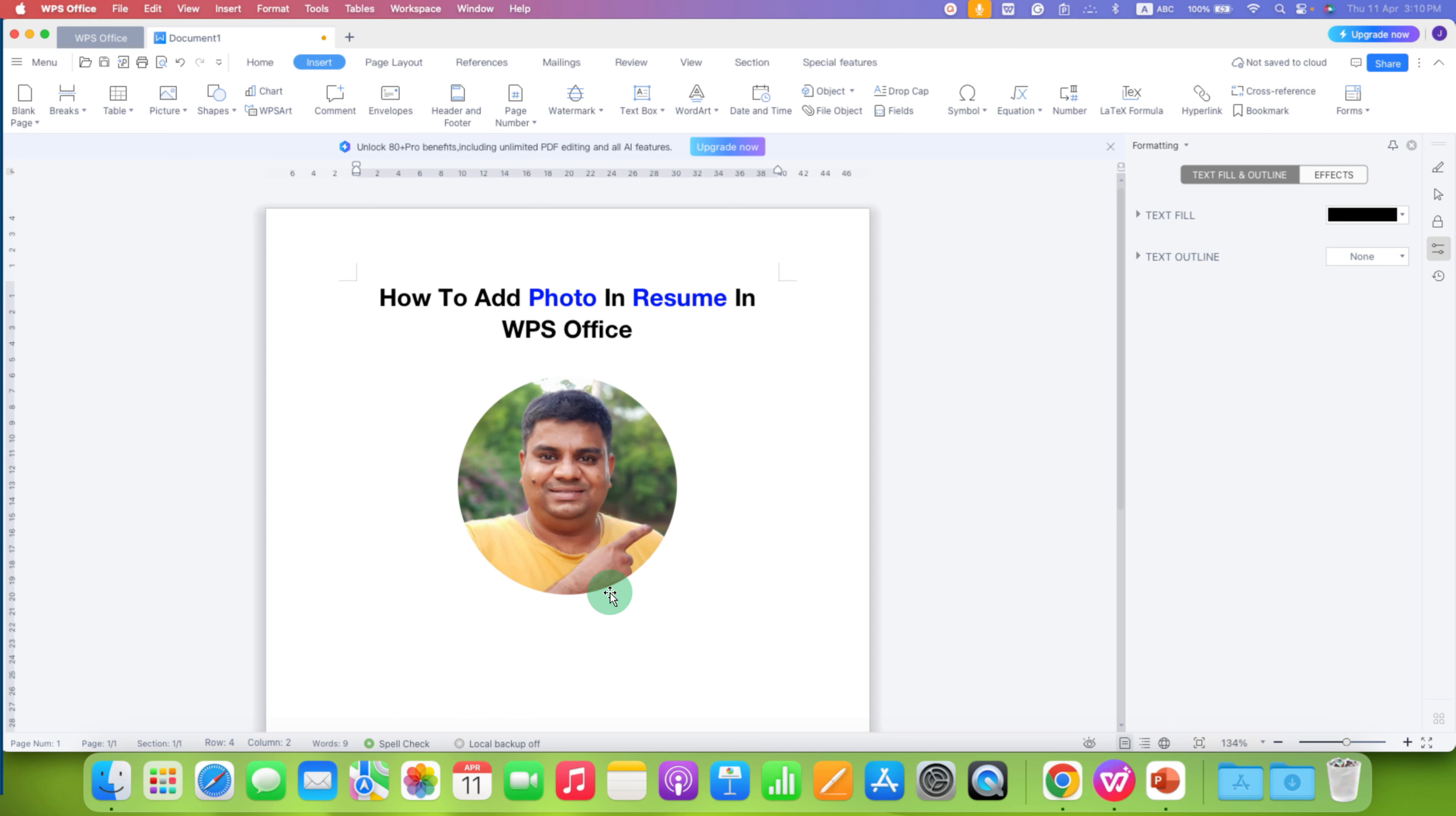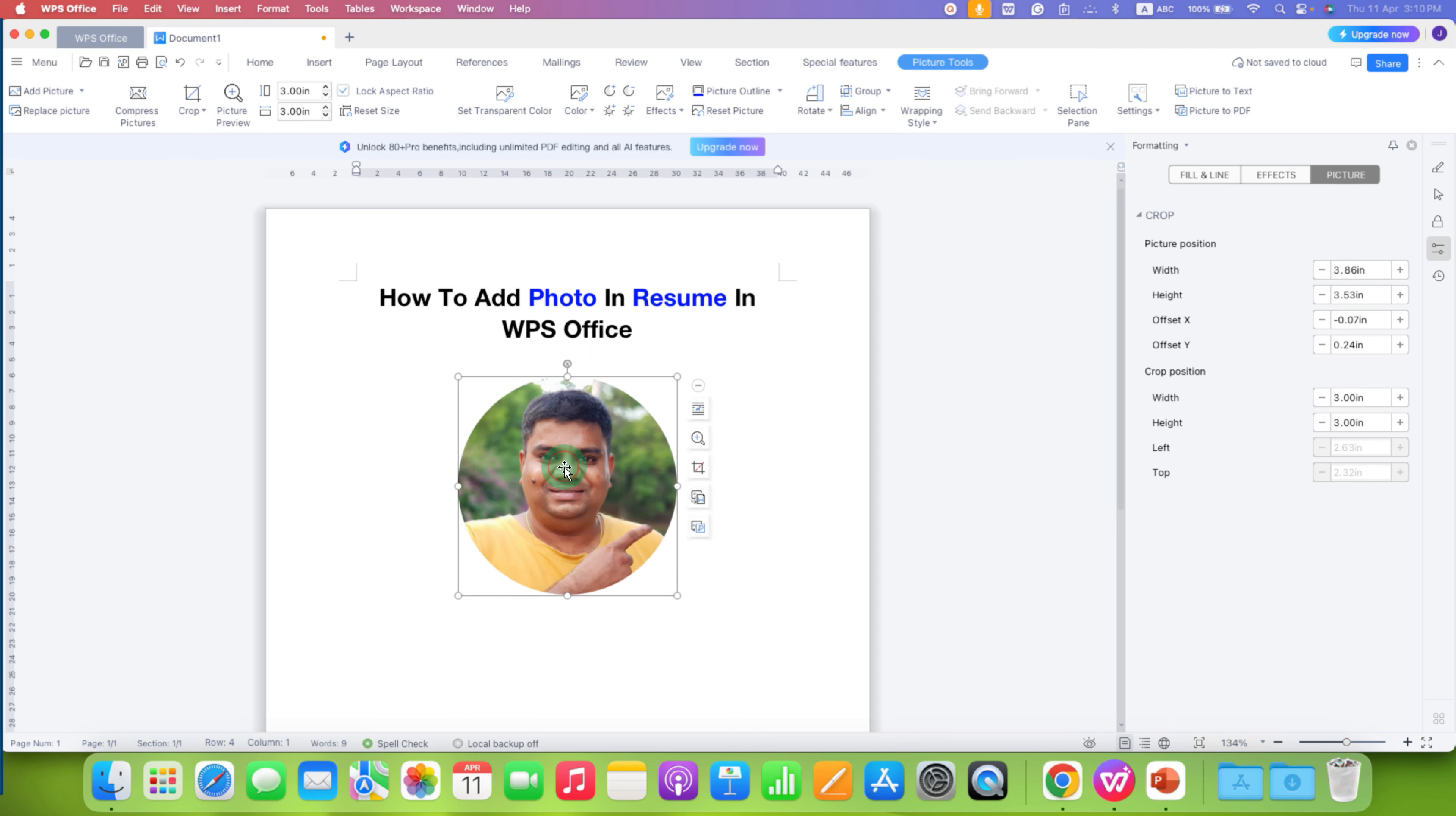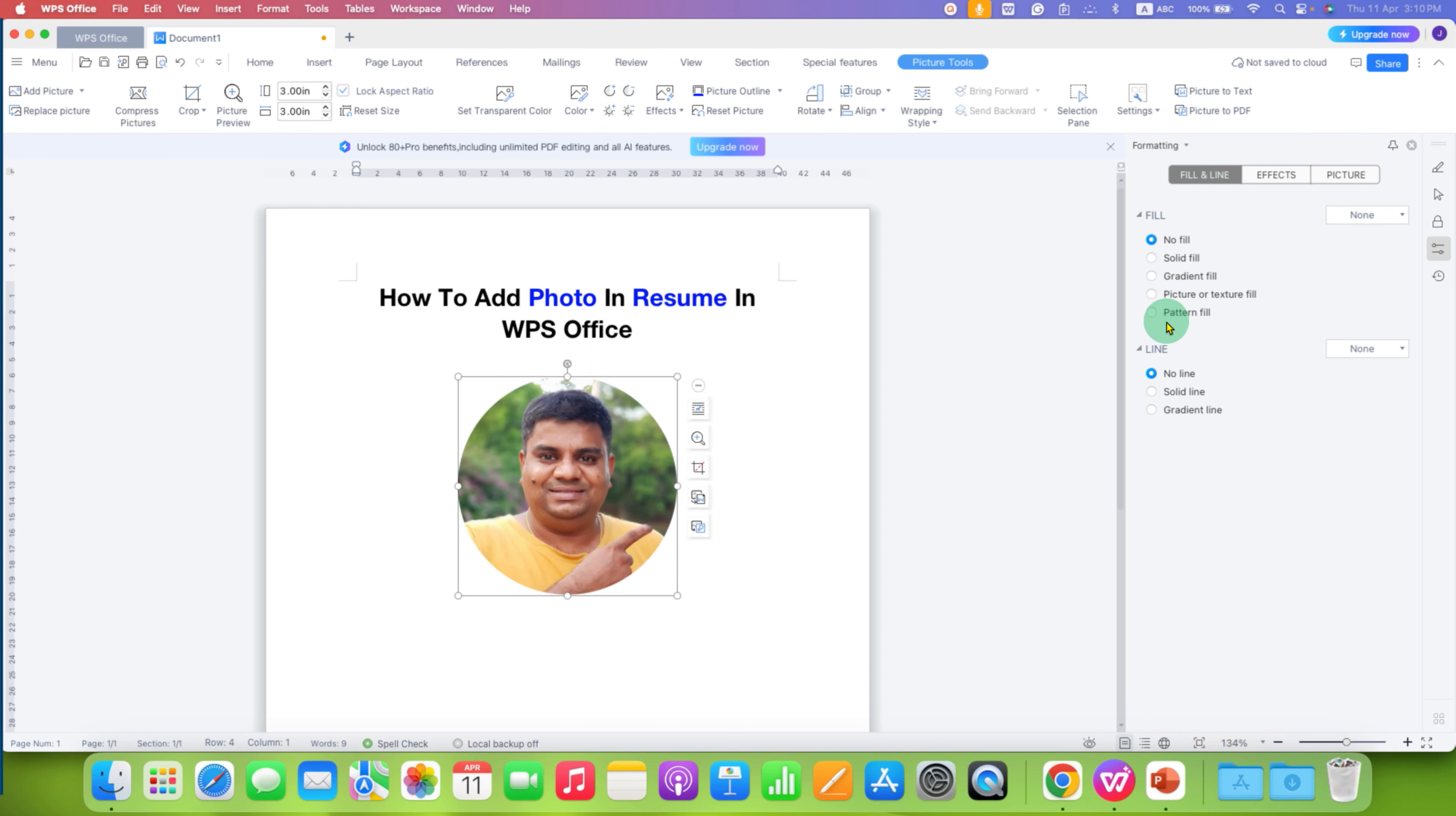However, notice that this image still doesn't look good because it doesn't have an outer border. To give the outer border, click on the image. Then go to the fill and line option. And under the line, select the option solid line.